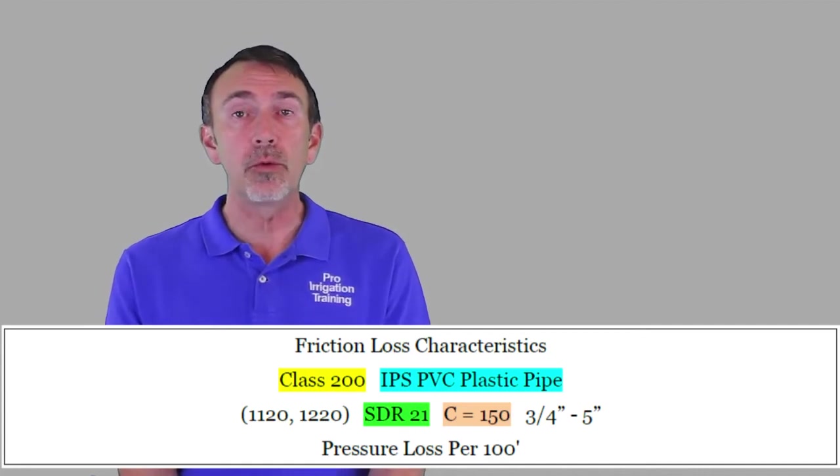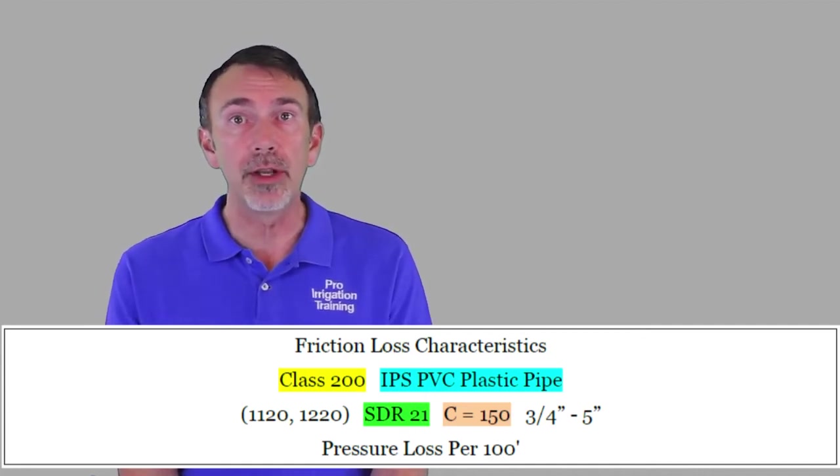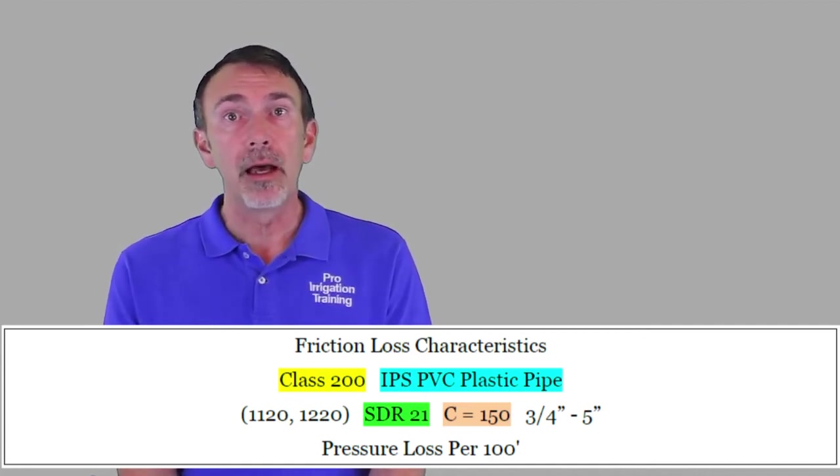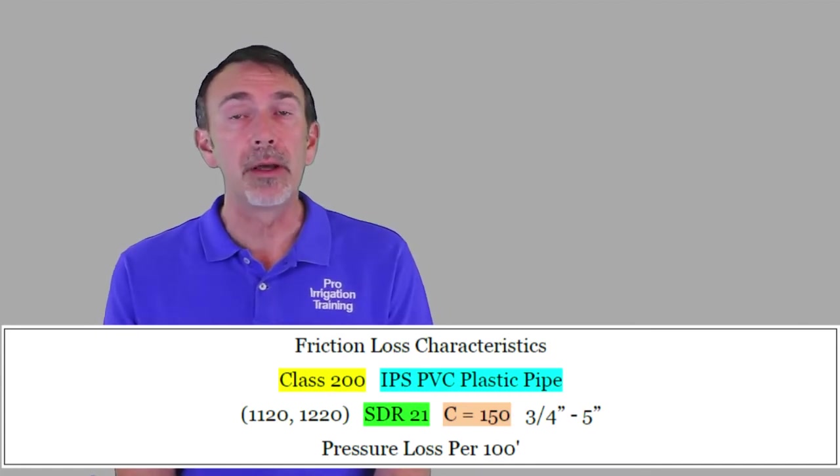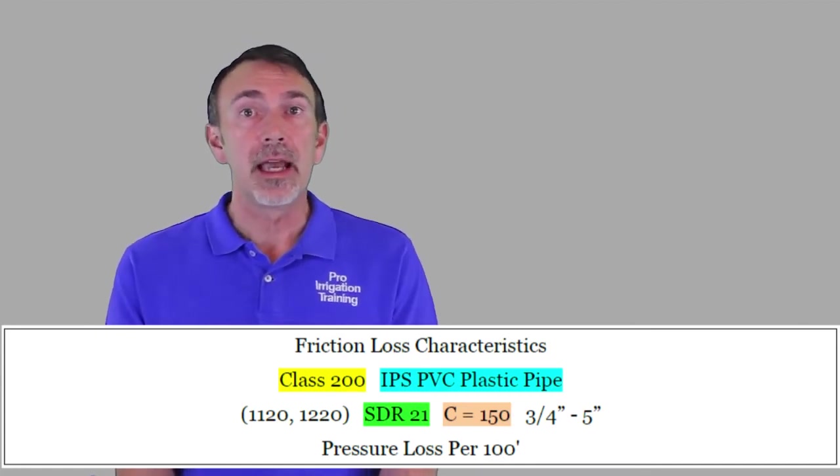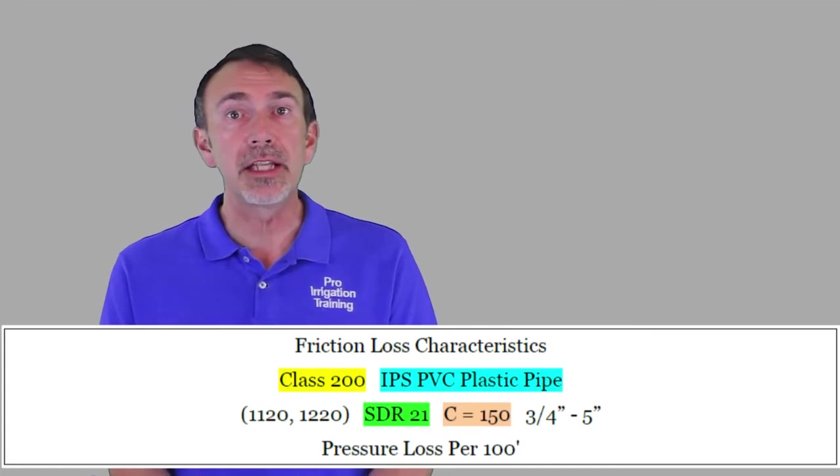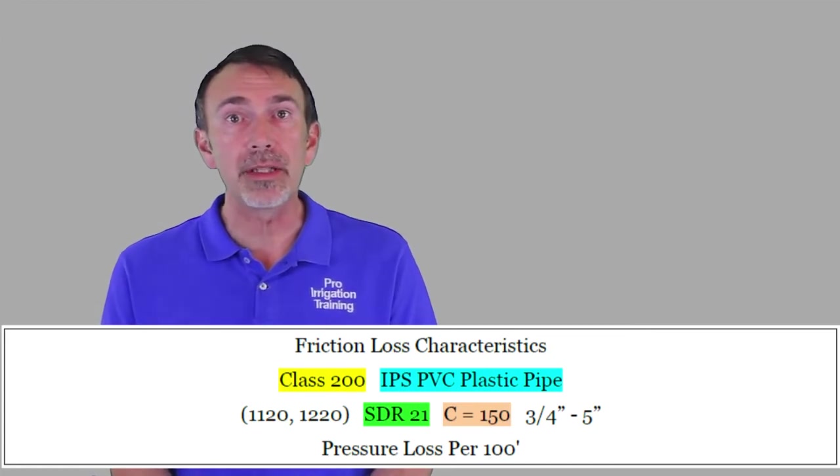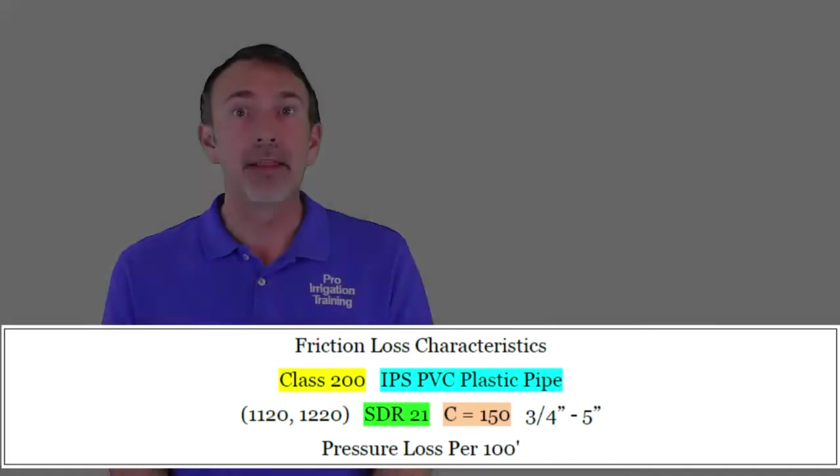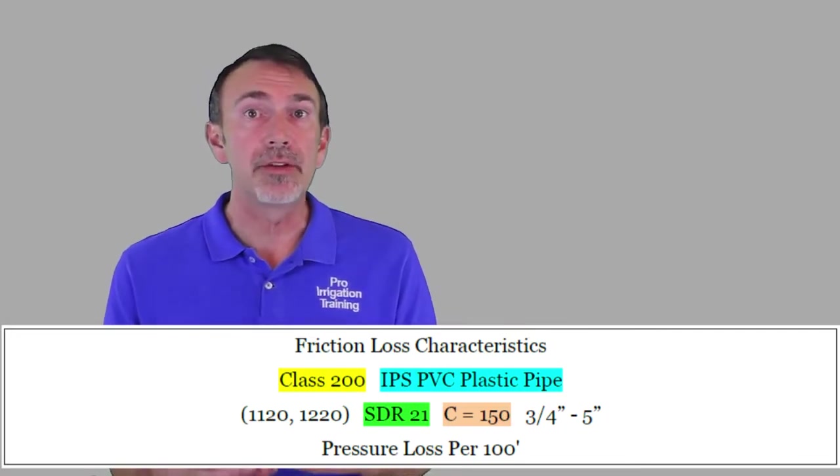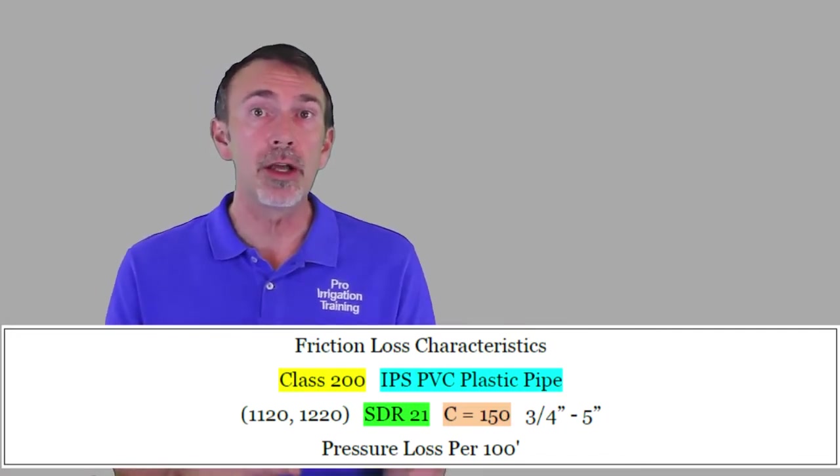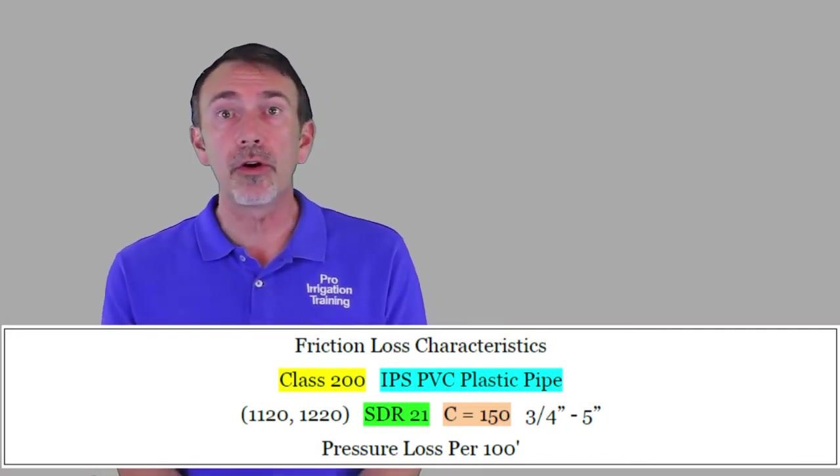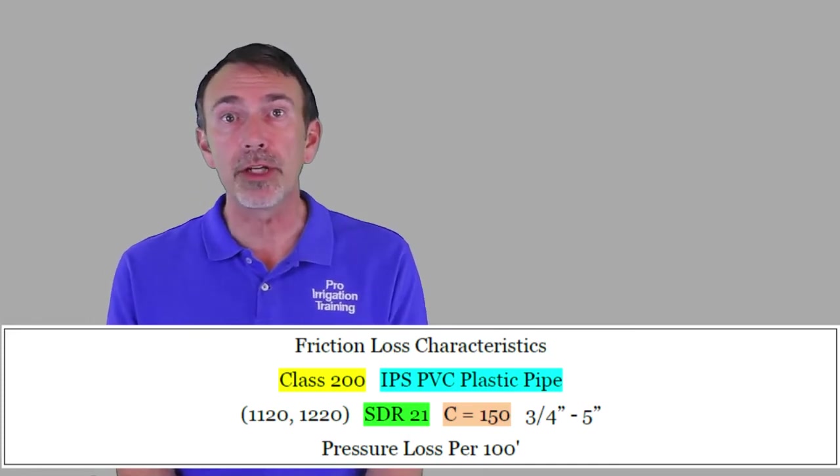We'll see that we're dealing with class 200, IPS, PVC plastic pipe. So the IPS, as we've learned in a previous lesson, stands for iron pipe size. And the class 200, that refers to the class of pipe that it is, but the 200 refers to the maximum operating pressure.